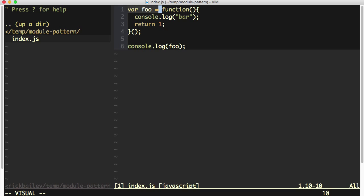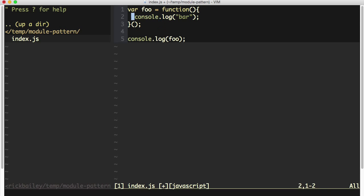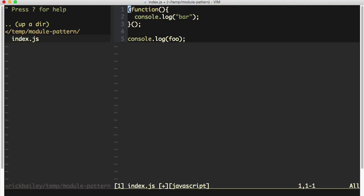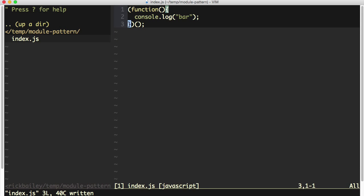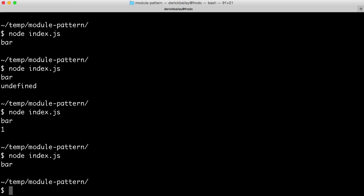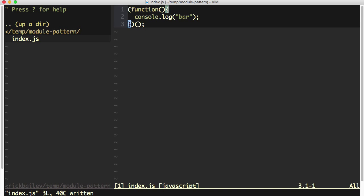So in a similar way to having a variable assigned to this function, we can change this from a function declaration to a function expression simply by adding parentheses around this. Now when I run this again, we still see bar being logged out to the console. And this is happening because we now have a function expression, not a function declaration.